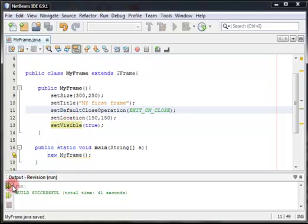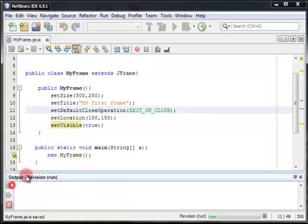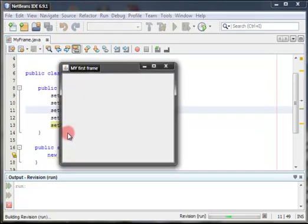So we're going to rerun the project or rerun the file. So as you see, the frame located here.